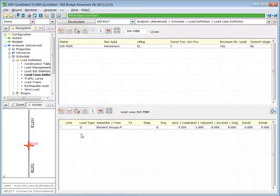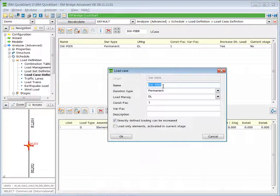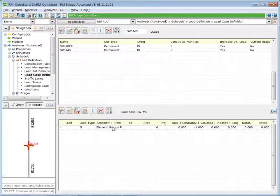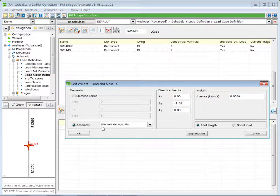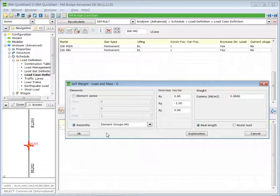Now we do the same for the main girder. We mark the previous loading case, copy it, and just change the name to Self-Weight of the Main Girder. In the bottom table the load is not applied to the pier but to the main girder. Press OK.